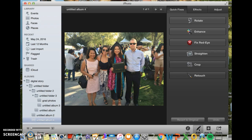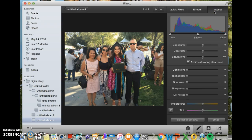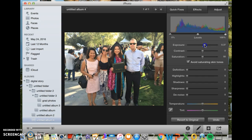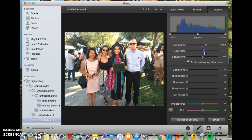I personally go to the Adjust section first, which is in the top right corner, and there are a lot of different adjustments you can make. I go to Exposure first — you just adjust the little knob to the left or right. I always brighten my pictures, so I'm gonna move it to the right, just a little bit. I don't go too crazy. Then for Contrast, if I do Exposure I always do Contrast just to balance out the colors, so I'm gonna move it a little bit to the right as well, just to make the colors pop out more.